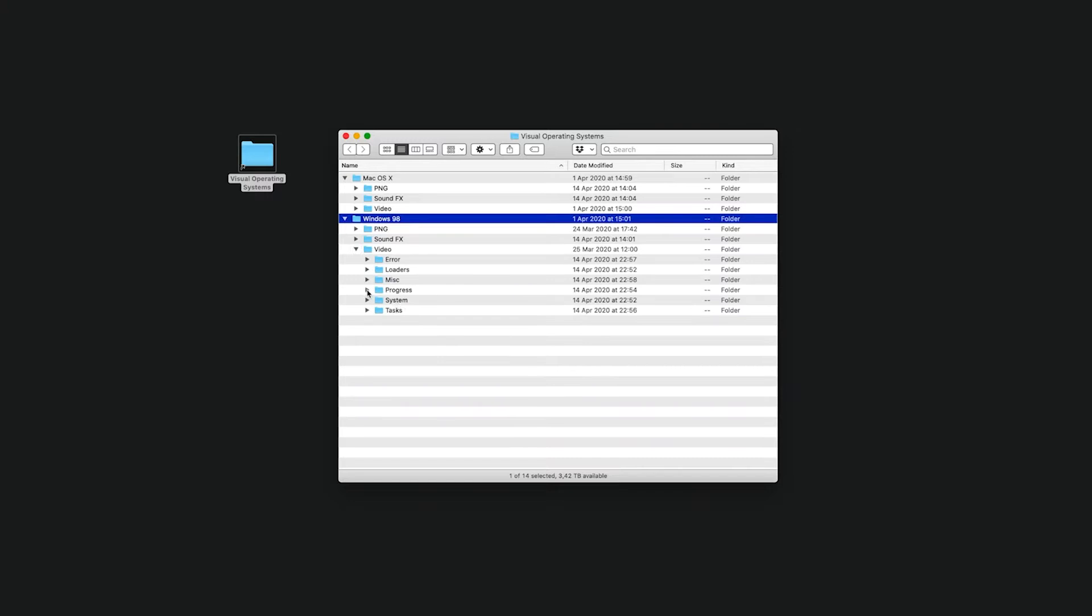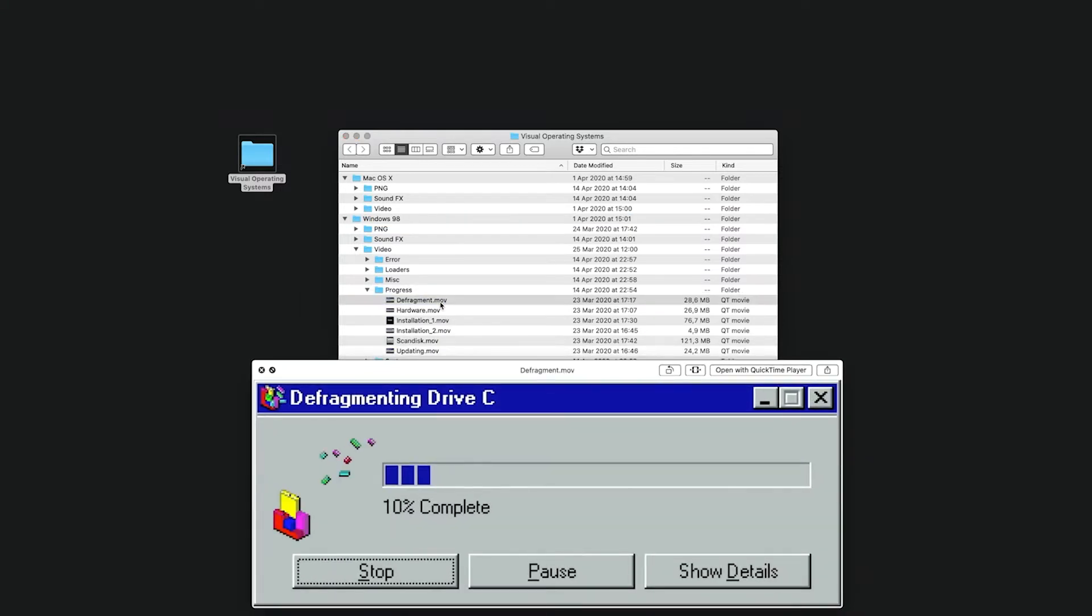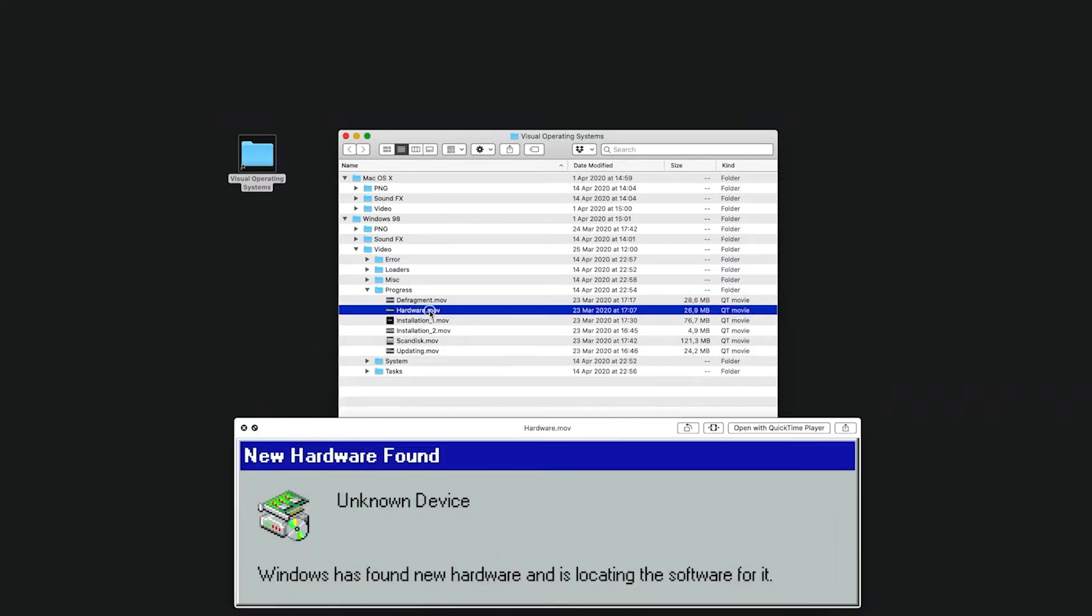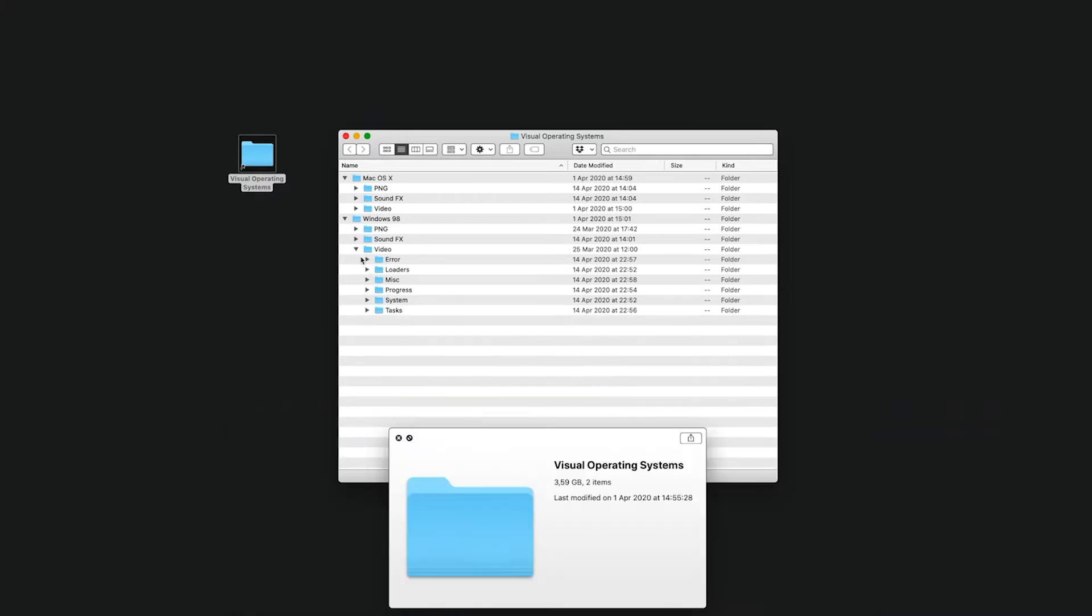All the video files are ProRes 4444 with alpha channels, so it's really just drag and drop, everything is pre-keyed, pre-masked, so it's really easy to use.